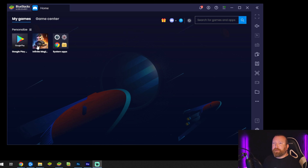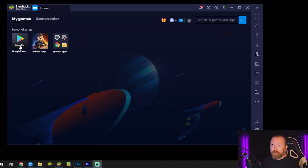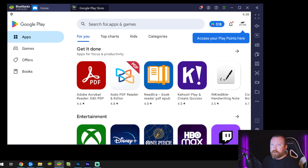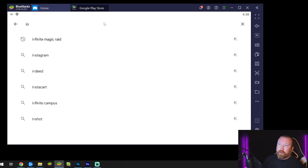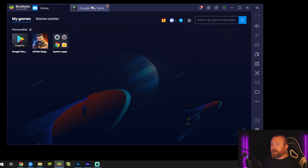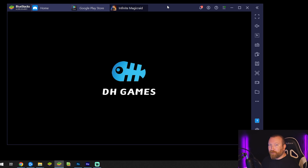Once you get it all set up and installed, if it doesn't pop up you might need to enter the Google Play Store like you normally would on a phone and search for Infinite Magic Raid. Just hit that play button right there. You'll notice there are tabs at the top — the more things you open, the more tabs you'll have. It feels a lot like Chrome with different tabs up here.